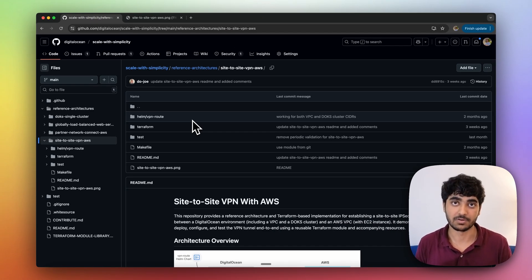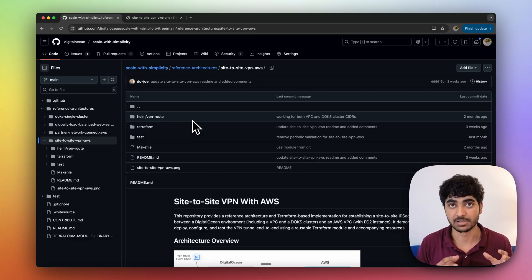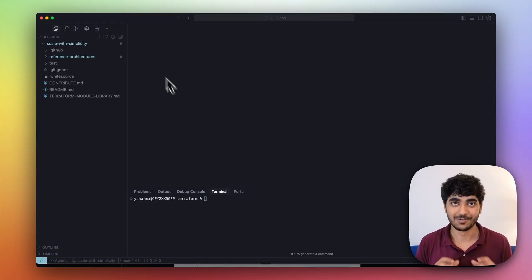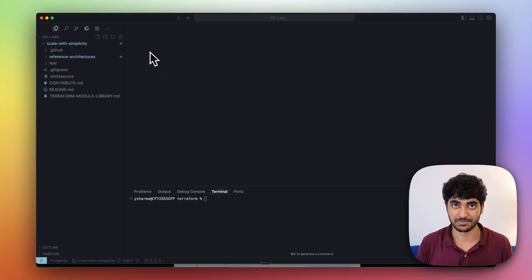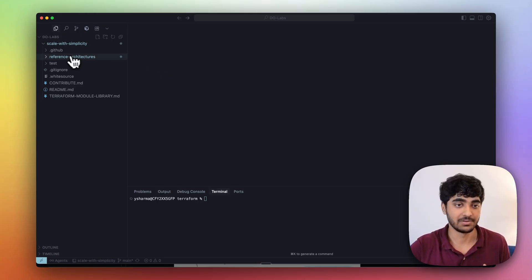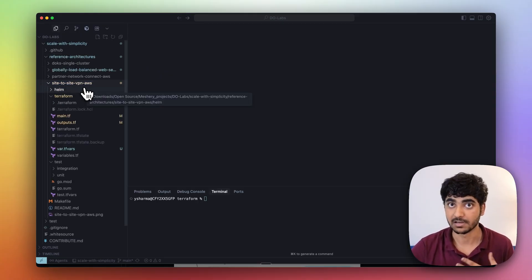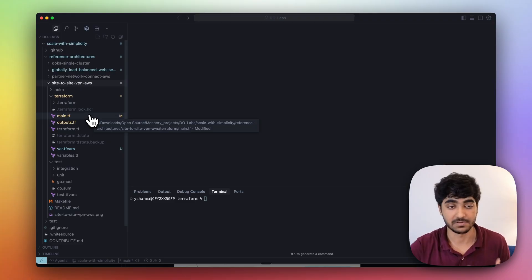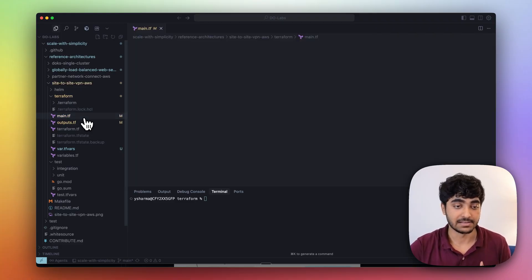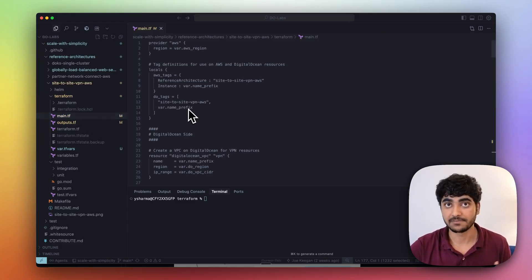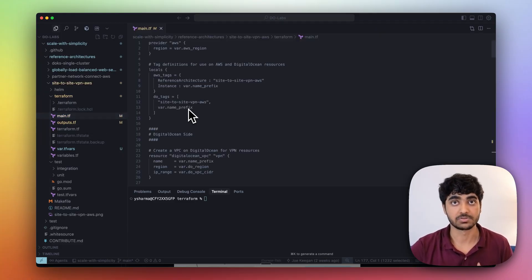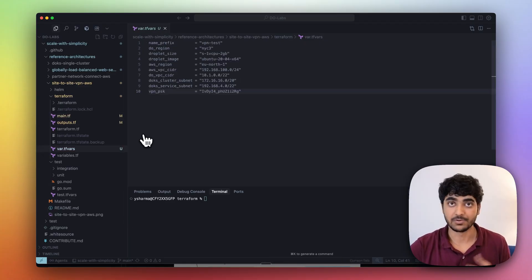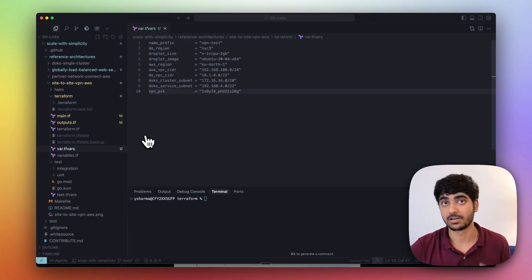Let's start with understanding how we're going to do that. The whole Terraform module is hosted on the DigitalOcean Scale with Simplicity repository. I will share the link in the description. Once you clone this repository, inside your IDE, you need to open the architecture and site-to-site VPN AWS which we're going to build. Inside the main.tf, we have described all the required modules to create this architecture.